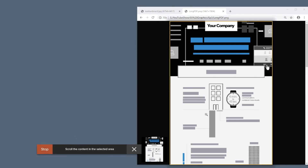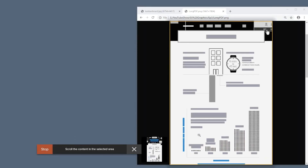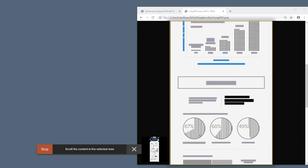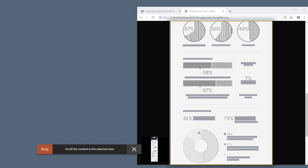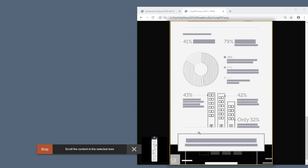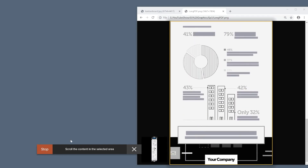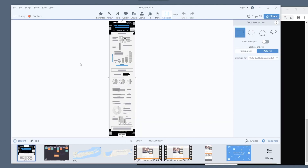Scroll everything you want to capture through the selected area. You'll see a small preview of the final image as you're capturing. When you're finished, click Stop and the image appears in the editor. If you're capturing something that has vertical and horizontal scrolling, like a map, you can do both in a single capture.